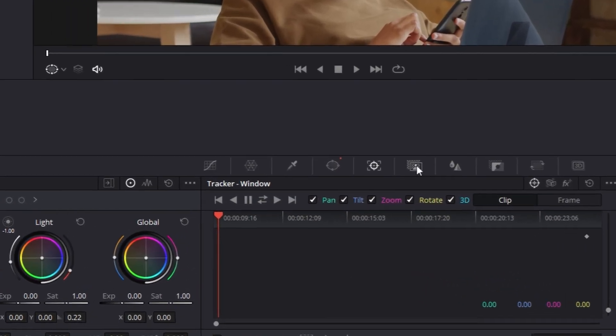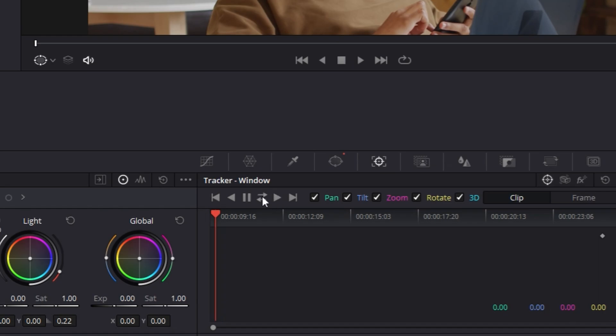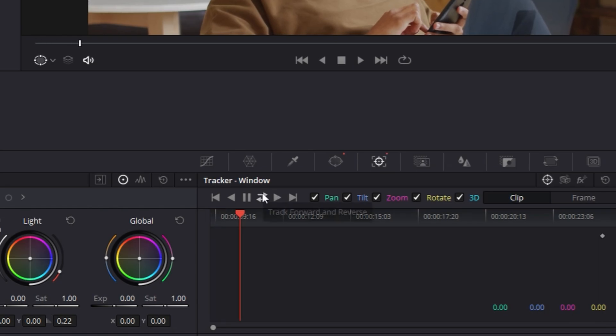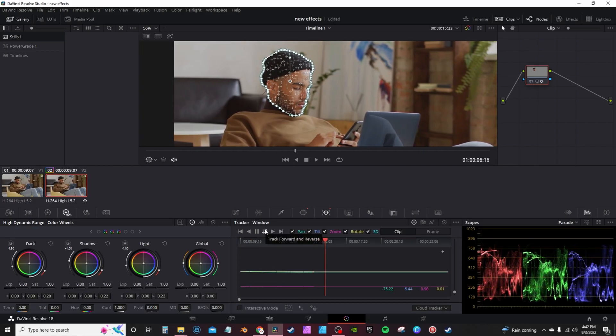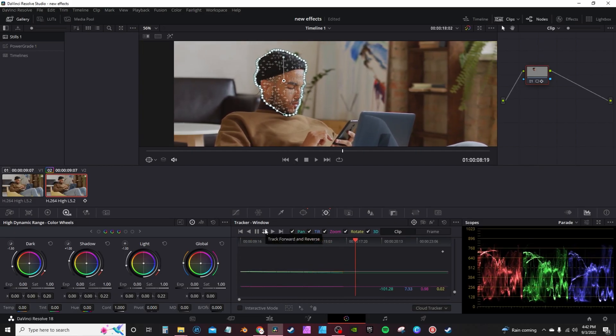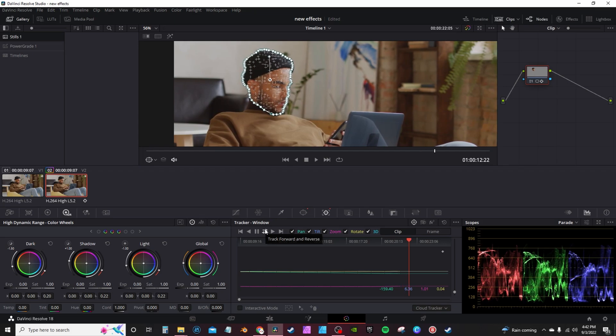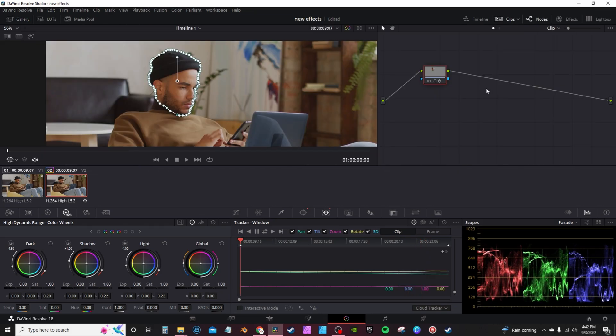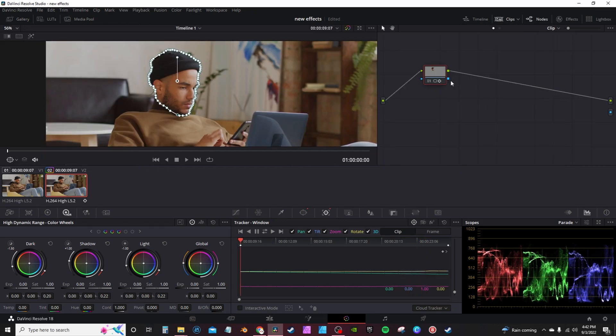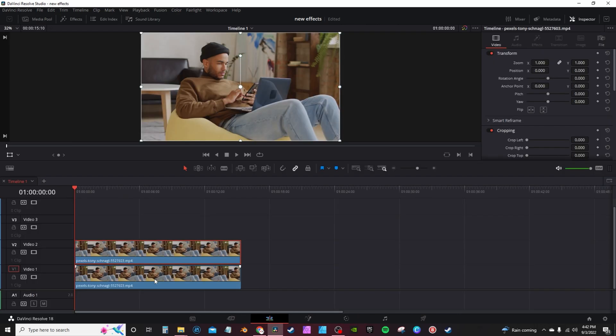Once you've done your mask, you can go into the tracking window and track back and forward. This is exactly why you don't want the subject to move around too much - you get a better track. You're gonna go over to your nodes, right click in the empty space and add alpha output, then connect the dots.